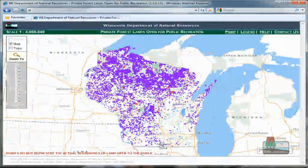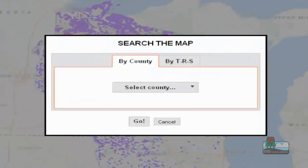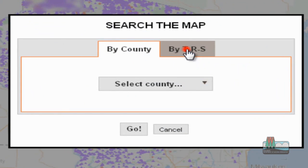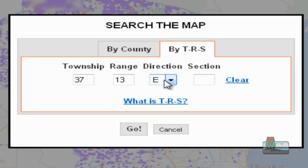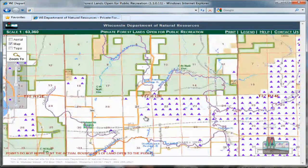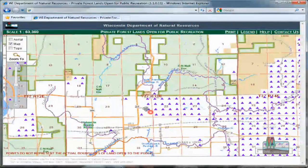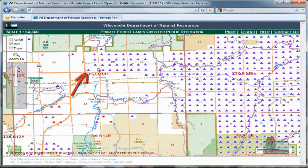In this example, I'm going to use the search tool to jump to a legal description that I'm interested in. I can just use town and range descriptions to jump to that area. If you have the section number, I could use that as well. After the map view readjusts, I see a combination of both open managed forest law lands, or open MFL points, and forest crop law lands, or FCL points.